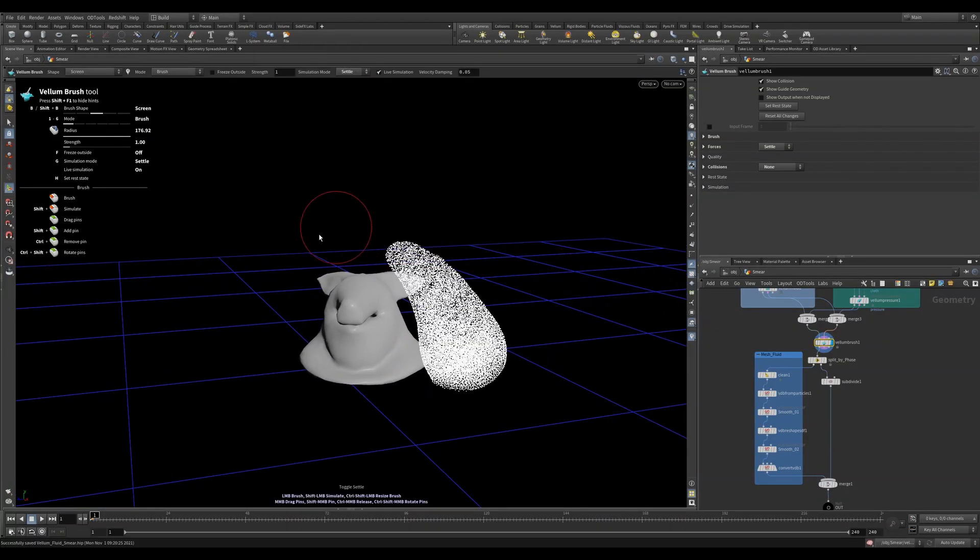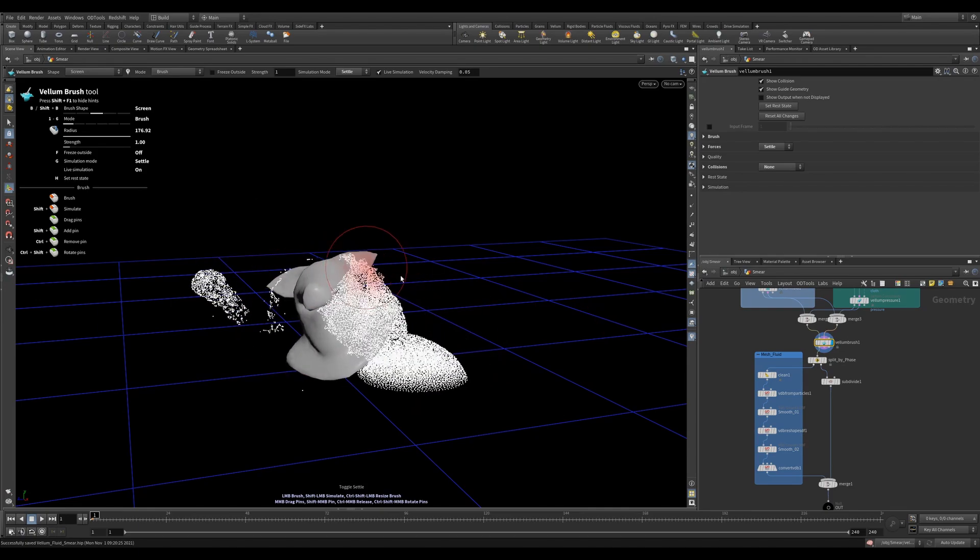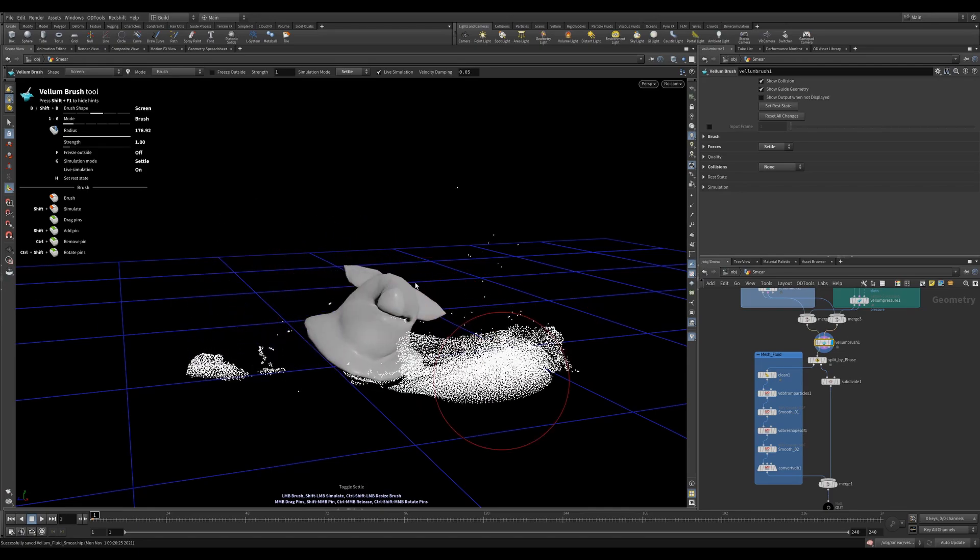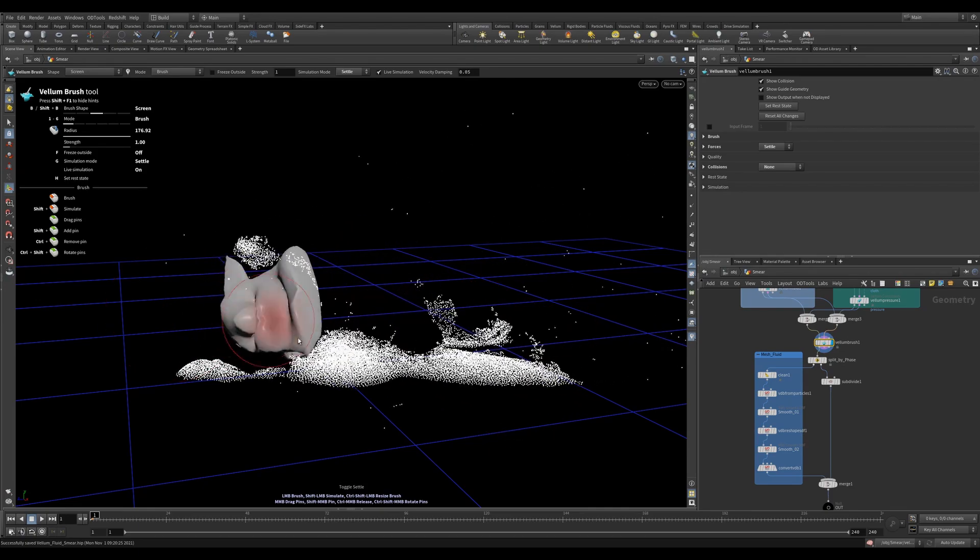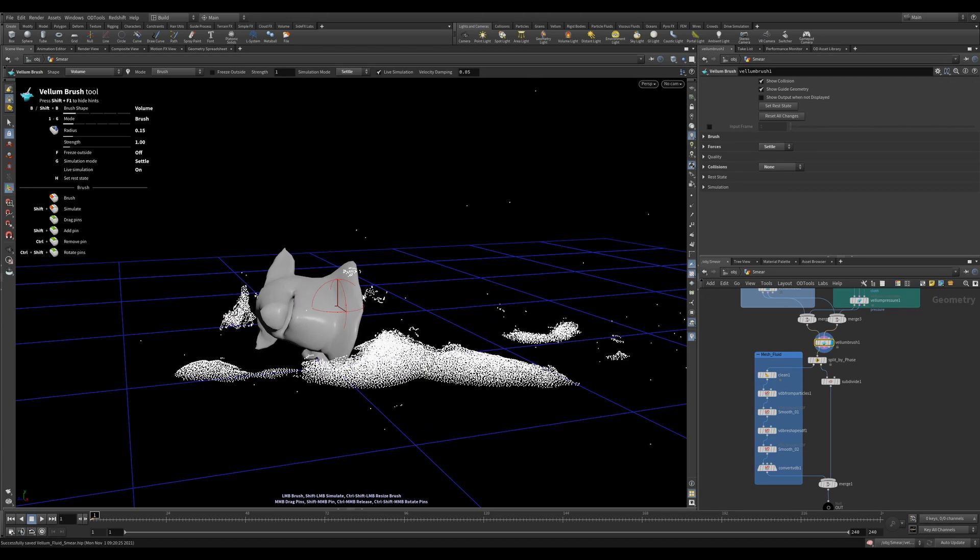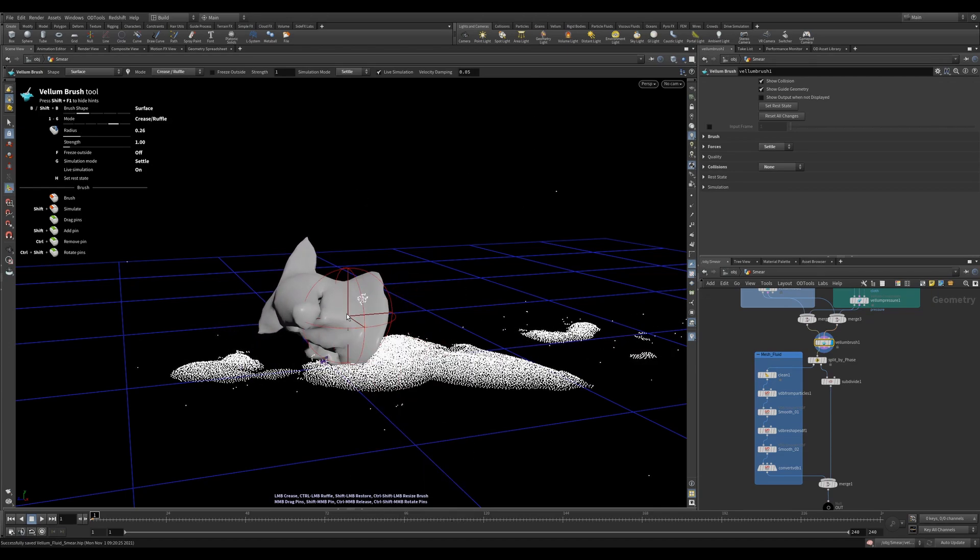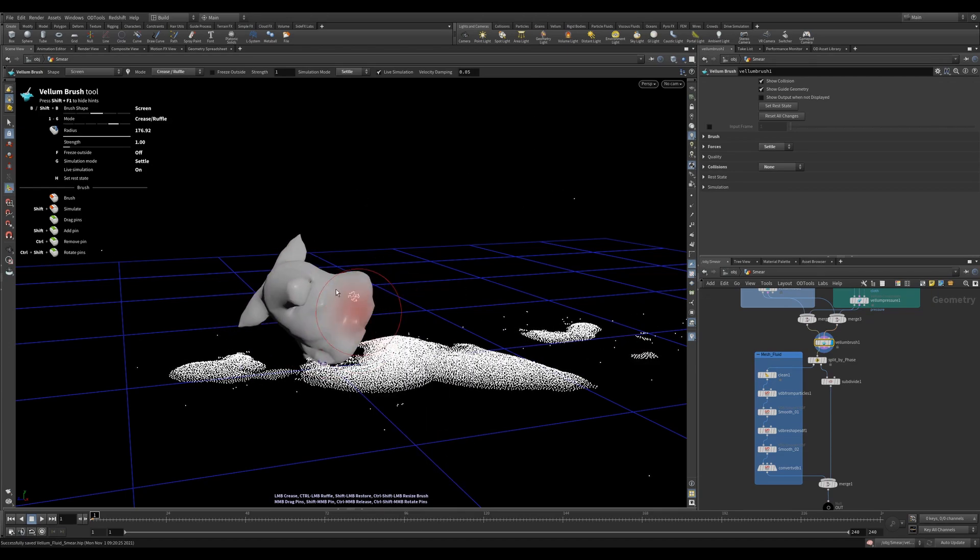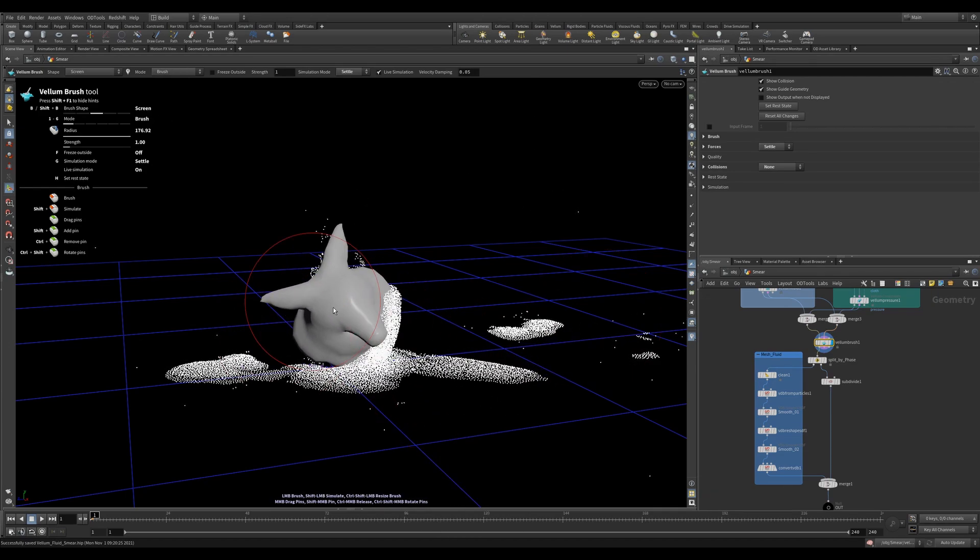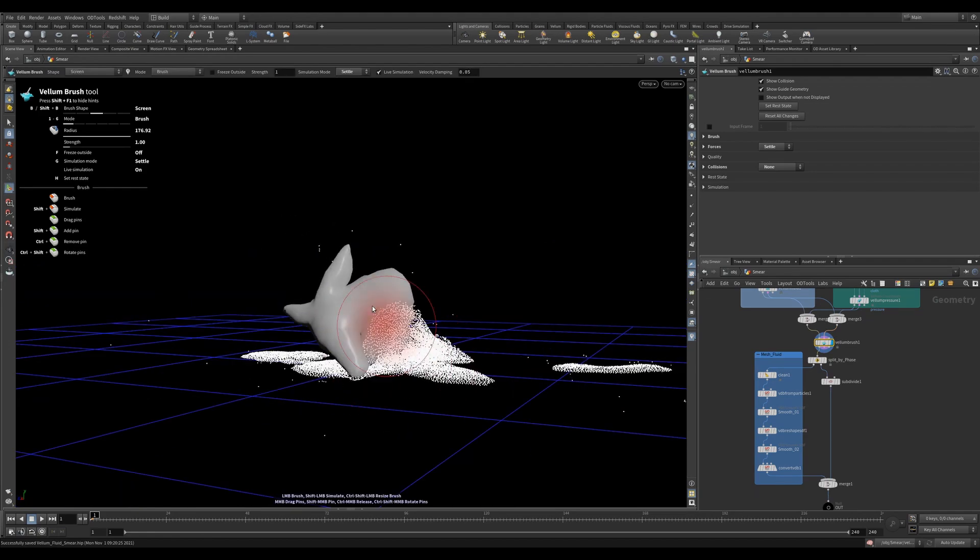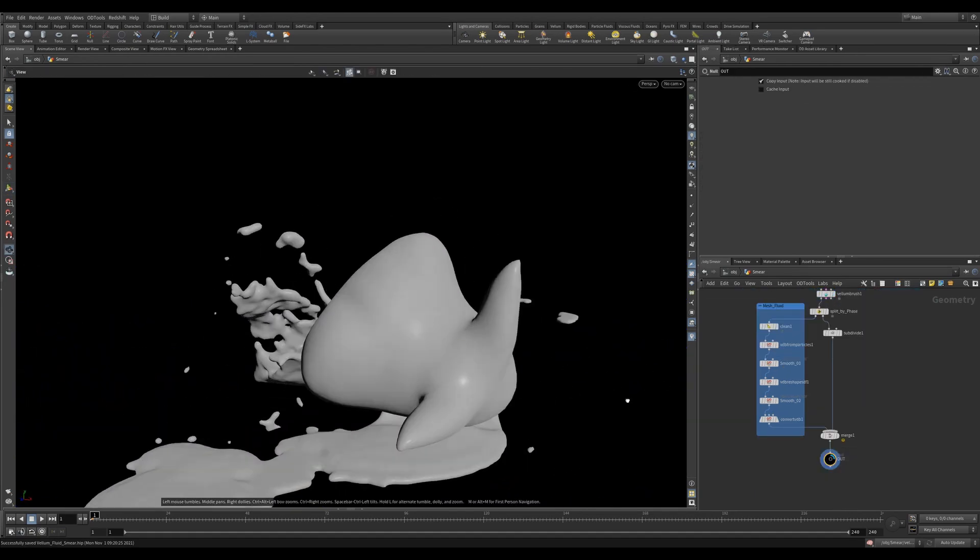There's no limitation on what you can feed the vellum brush. So you can also feed in both vellum soft bodies and vellum fluid and brush them both at the same time. As with normal simulations, you can merge your geometry streams and your constraint streams and feed them into the vellum brush. This lets you get some really great results.